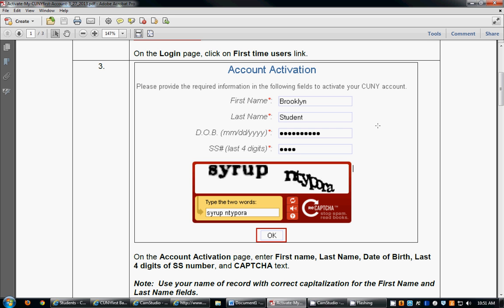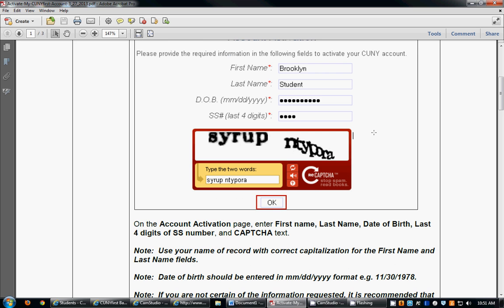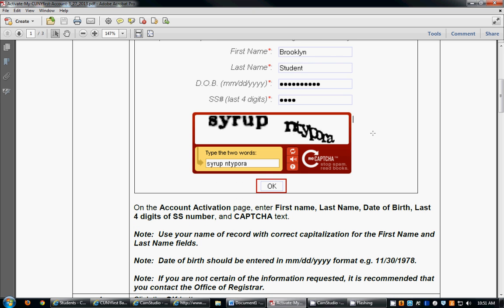The first thing you're going to do is enter your first name, then your last name, then your date of birth which should be in the format of a two-digit number followed by a backslash, a two-digit number followed by a backslash, and your four-digit year of birth. You're then going to enter the last four digits of your social security number.